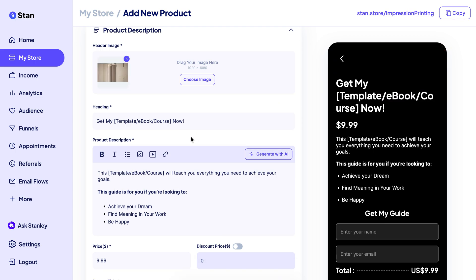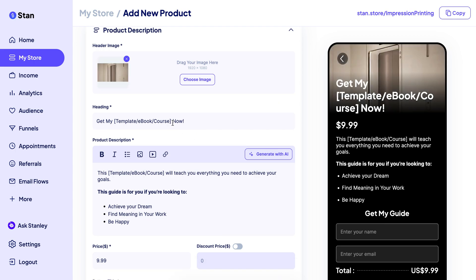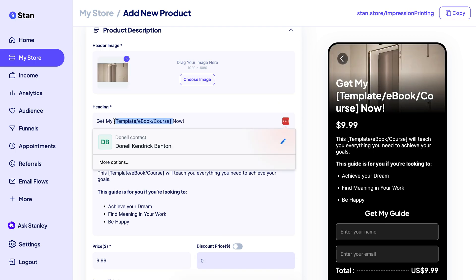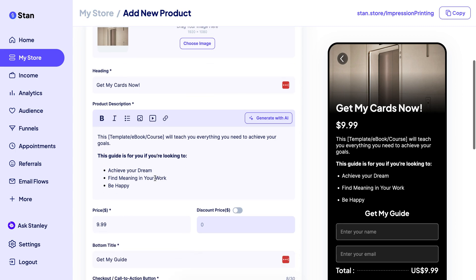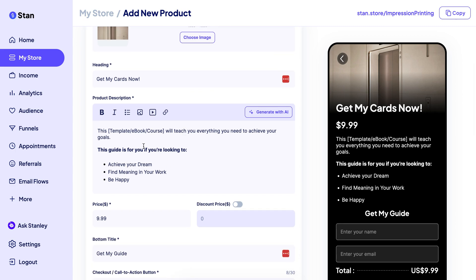For your heading, you would typically put something like Get My Cards Now, or whatever you want to write there. As you can see on the right side, it shows you a live preview of what it would look like. You can also fill in the product description to give your audience a detailed sense of what your product is about.